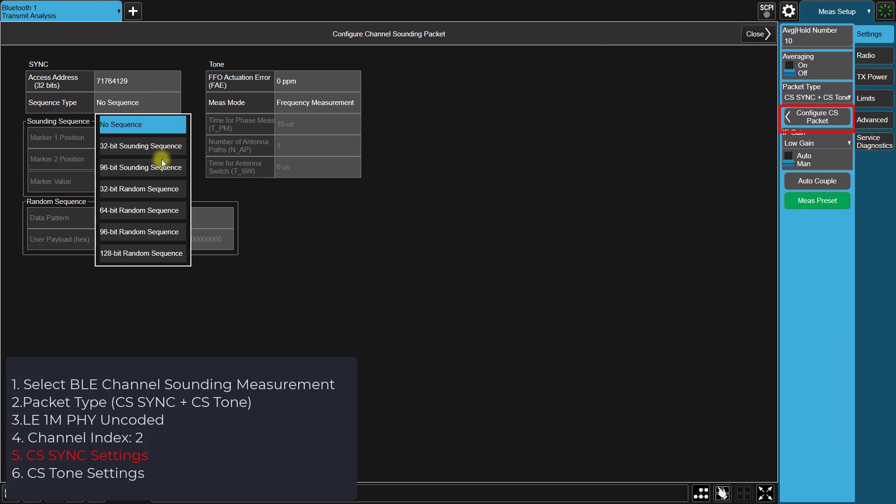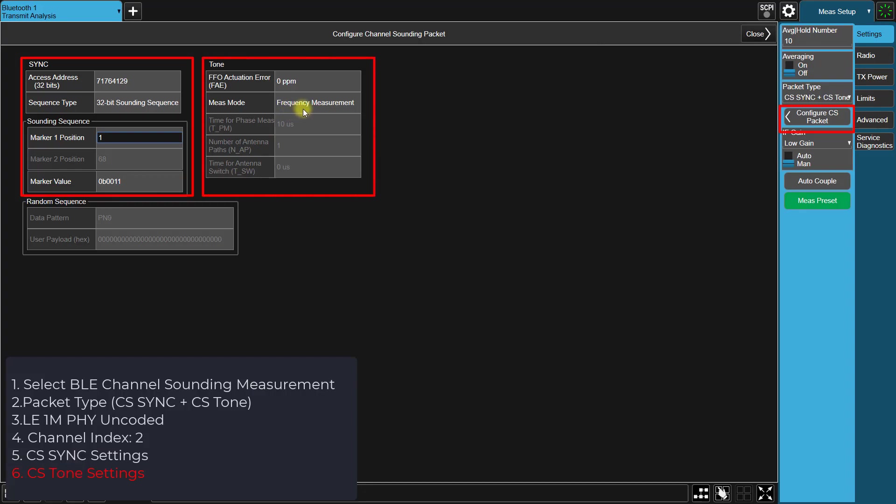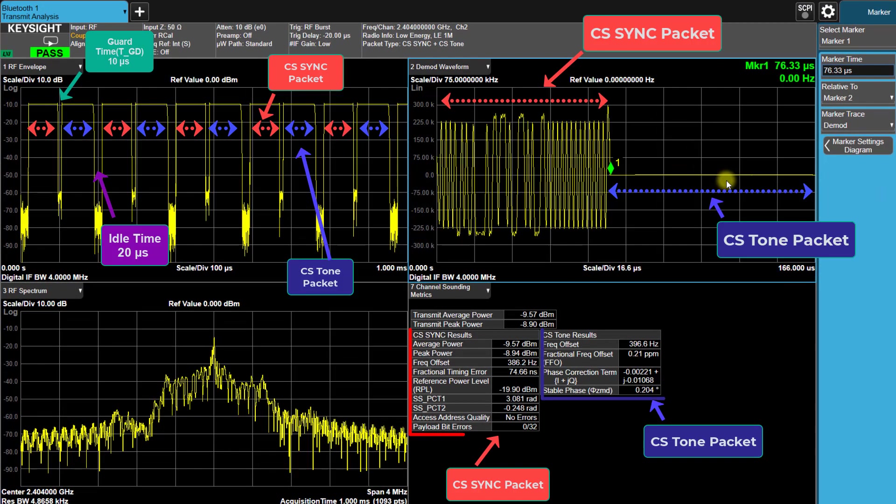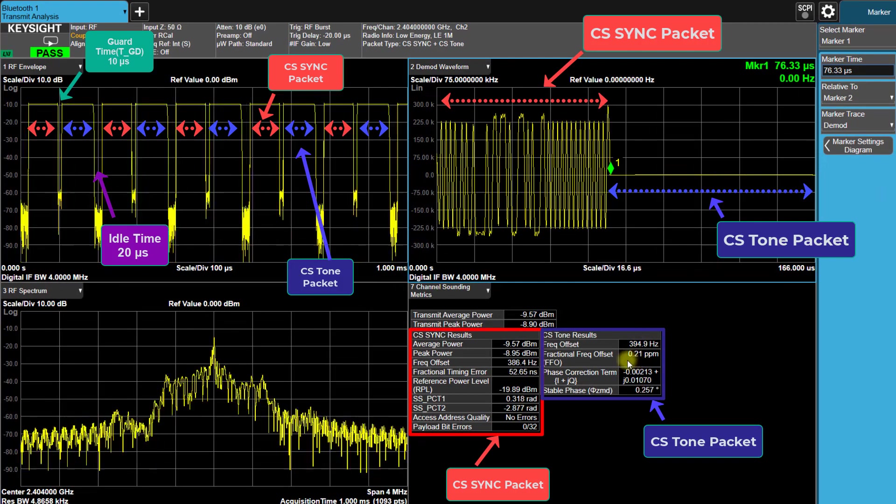Under Sync Settings table, select the Sequence Type as 32-bit sounding sequence. For the CS-Tone settings, we'll keep the default. After doing that, you can see that the channel sounding signal is correctly demodulated.